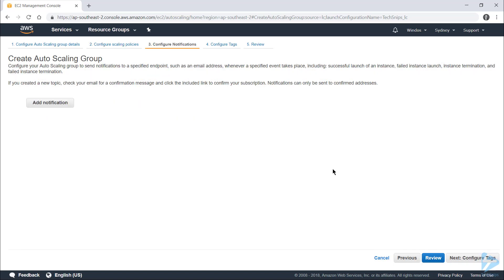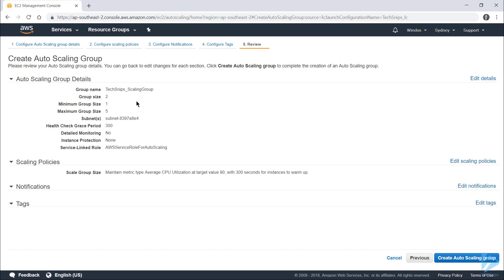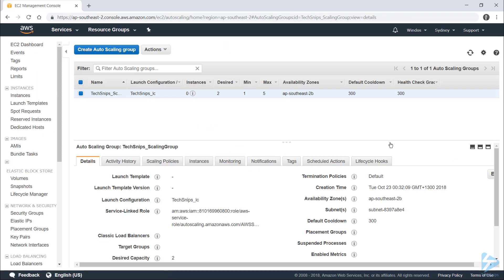Here's where you can specify whether you want to send emails to a specific mailbox on certain events. I don't need any notifications, so I'll continue to tags. I also don't need any tags, so I'll continue to review. Check what you've specified here, make sure that you're happy with everything, and then click Create Auto Scaling Group. Click close and you're taken back to the auto scaling group console.